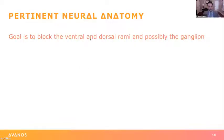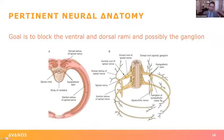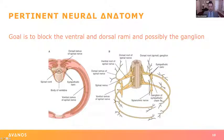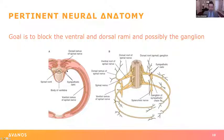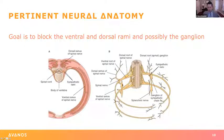The goal of the erector spinae plane block is to block the ventral and dorsal rami and possibly the ganglion. When we do the block, we come in, touch the transverse process, back off, and deposit local anesthetic underneath the anterior fascia of the erector spinae muscle and posterior to the transverse process. This covers the ventral rami of the spinal nerve, the dorsal rami, and even some of the dorsal root ganglia and sympathetic ganglia.